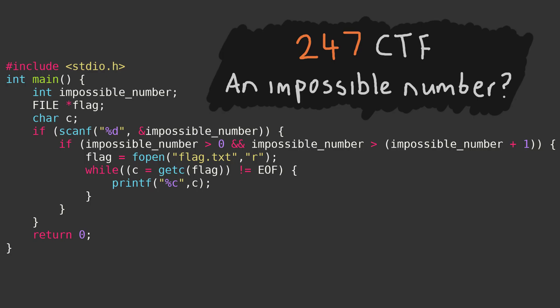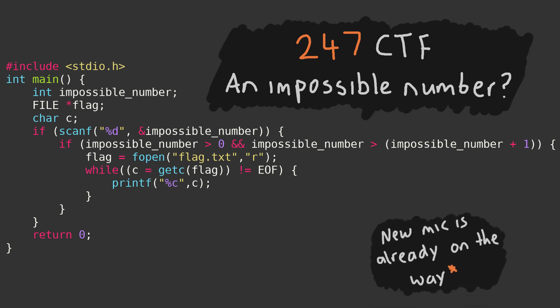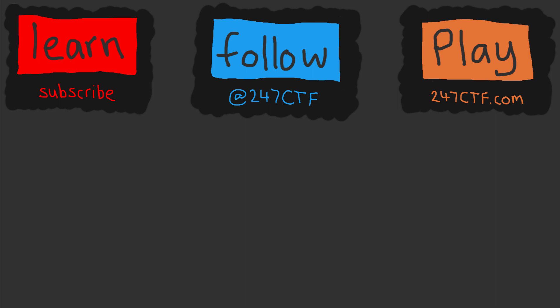If you have any thoughts on this topic, or requests for future videos in this Capture the Flag fundamental series, be sure to let us know in the comments section below.